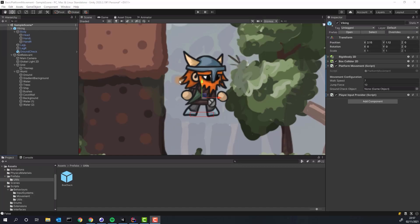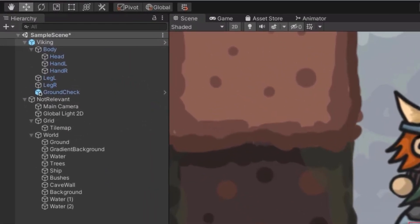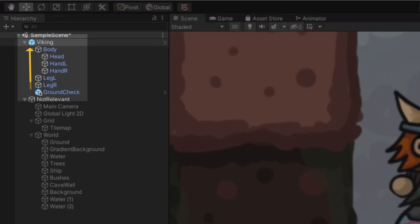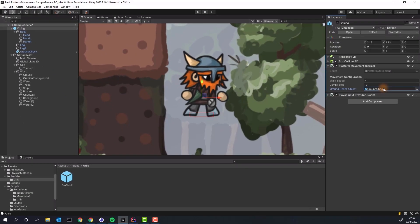Now we only need to associate the ground check object variable with the actual ground check game object. Make sure the ground check object is a direct child of your character. And voila! The platform movement is ready!